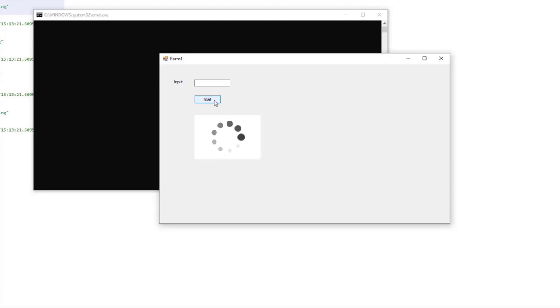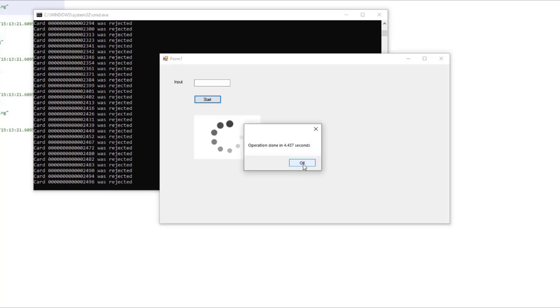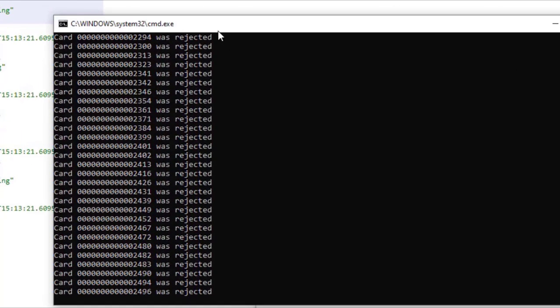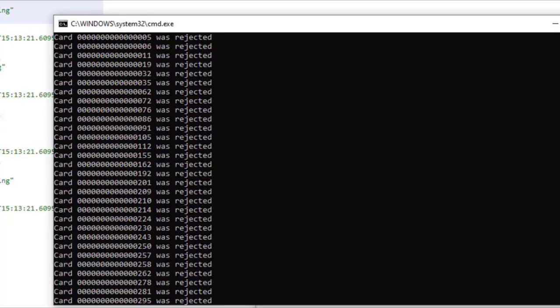So let's click on start, and after a few seconds, we can click on OK, and we're going to see that here we have the cards that were rejected, which means that with Task.WhenAll, we can wait for all of the tasks to run, and then we can do something with the response of all of those tasks.